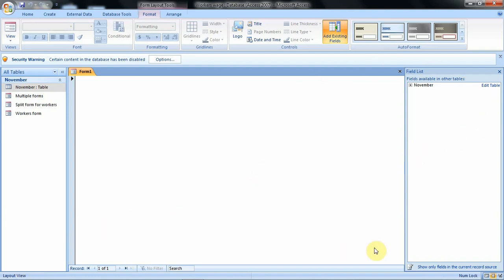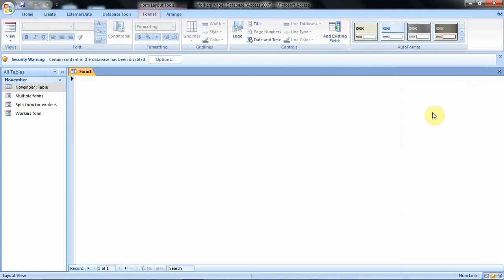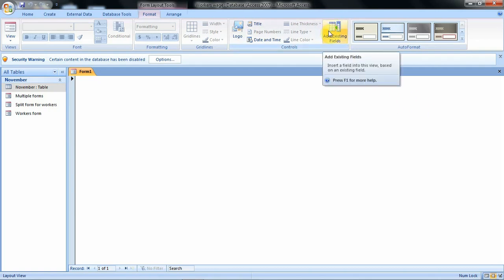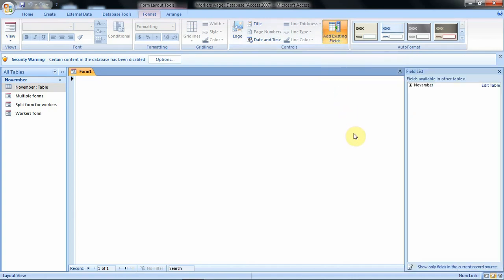If you don't have the same features on your screen, then what you do is go straight to this option — the Add Existing Fields. We shall click on it if you have not been having it. When you click on it, this field list pane is displayed for you. This is where we are going to get our fields from.